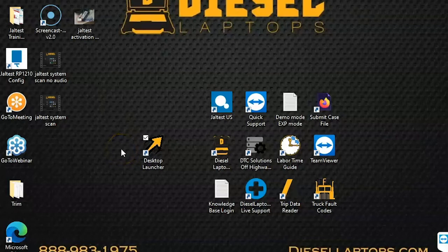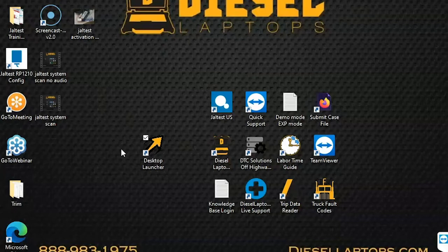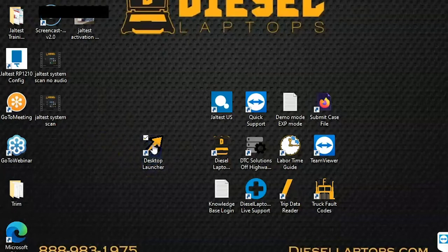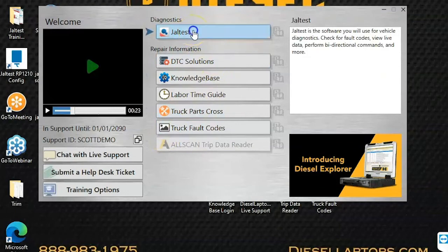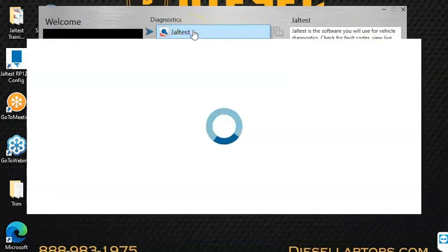Welcome, Mark with Diesel Laptops here. In this video we're going to run a system scan then directly connect to a specific module. We start by opening the desktop launcher by double clicking on the icon and then we're going to open up Jaltest software by double clicking on its icon.